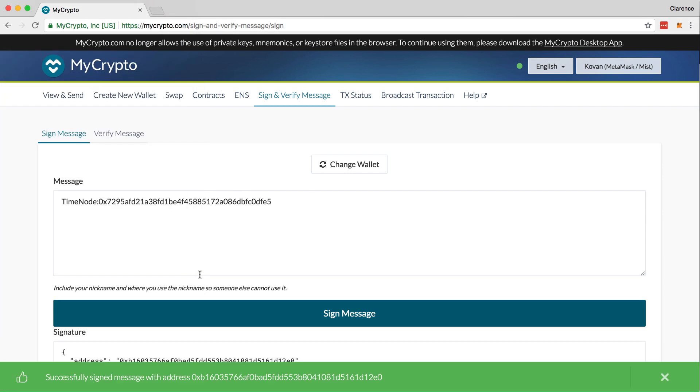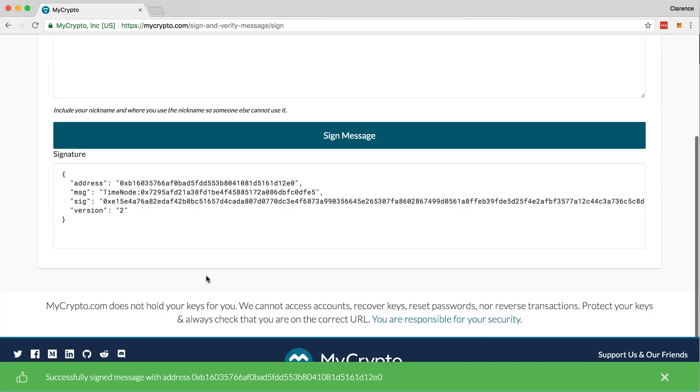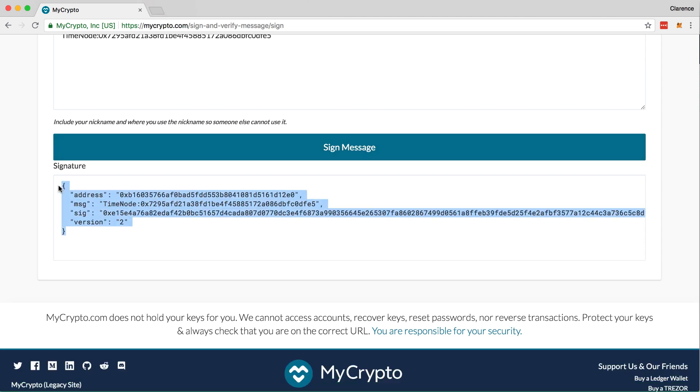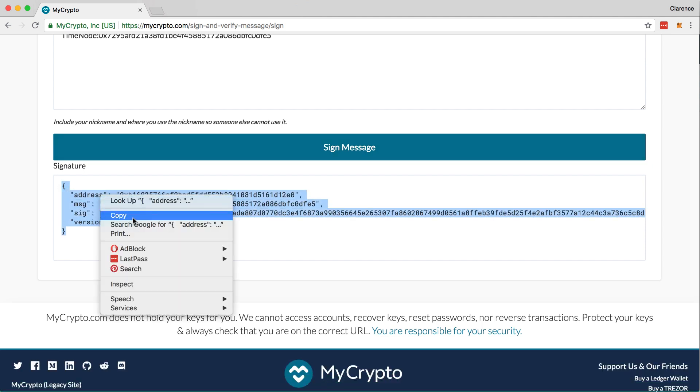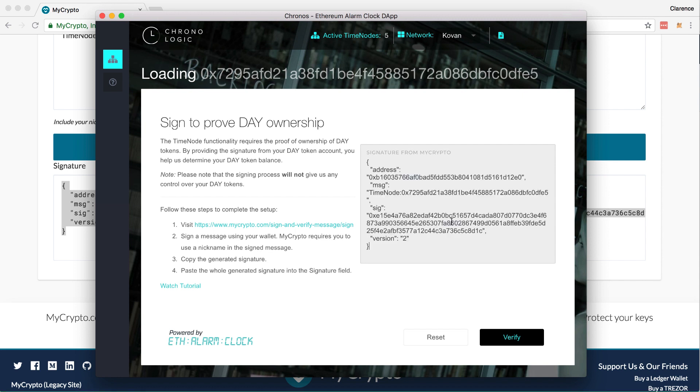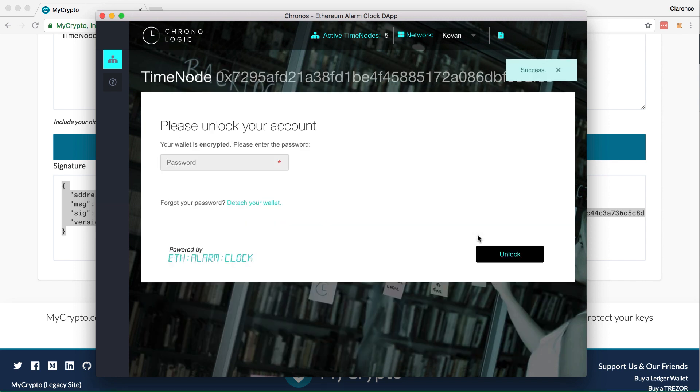Copy the signature. Then, paste it on the Electron app and then click verify.